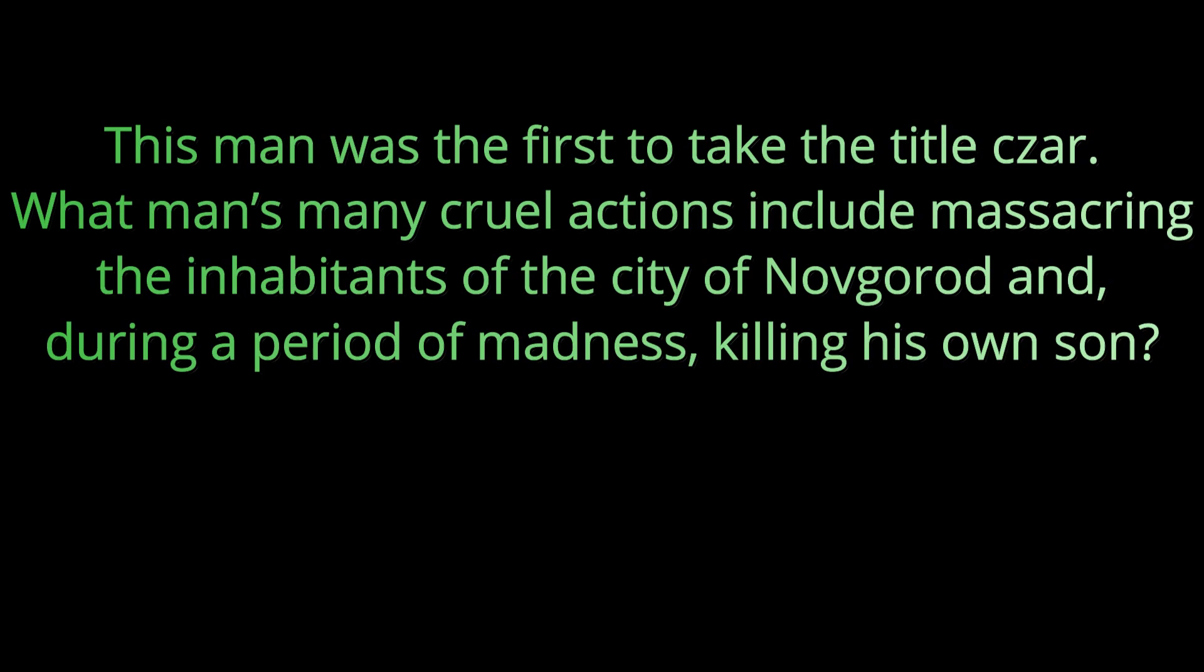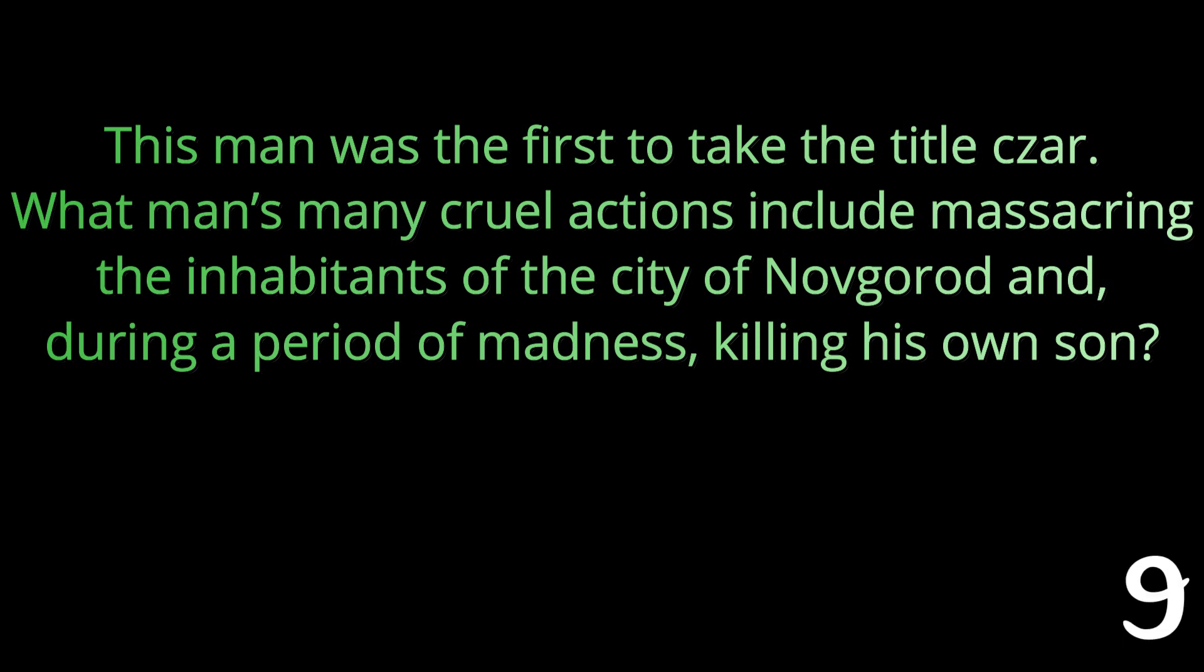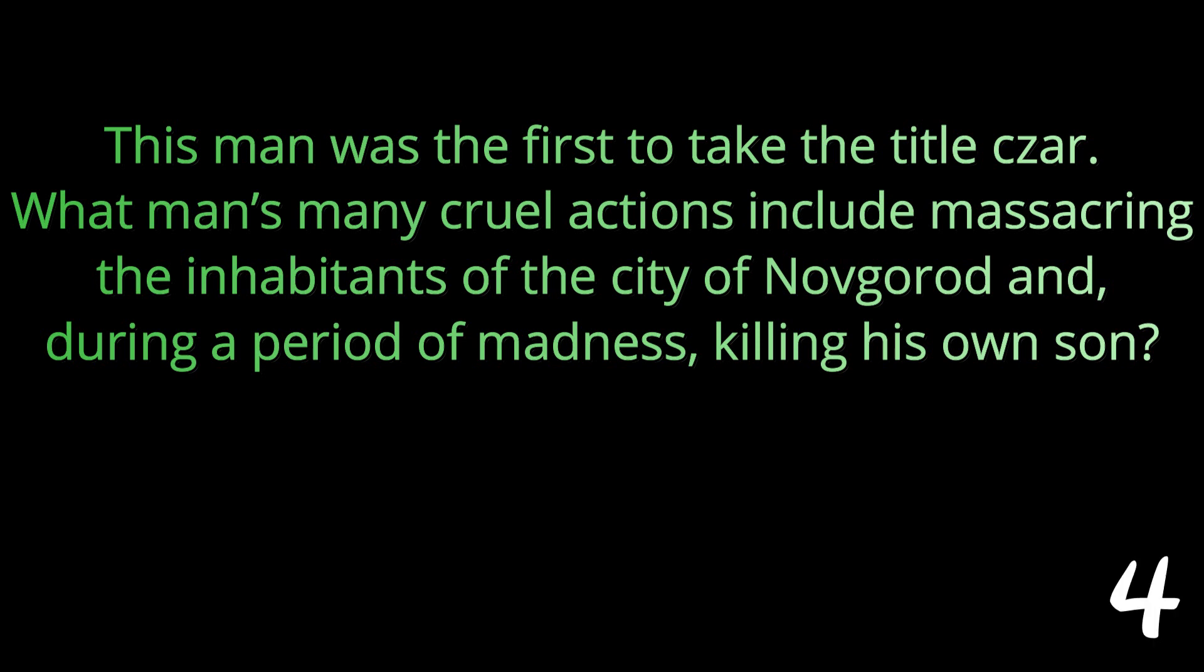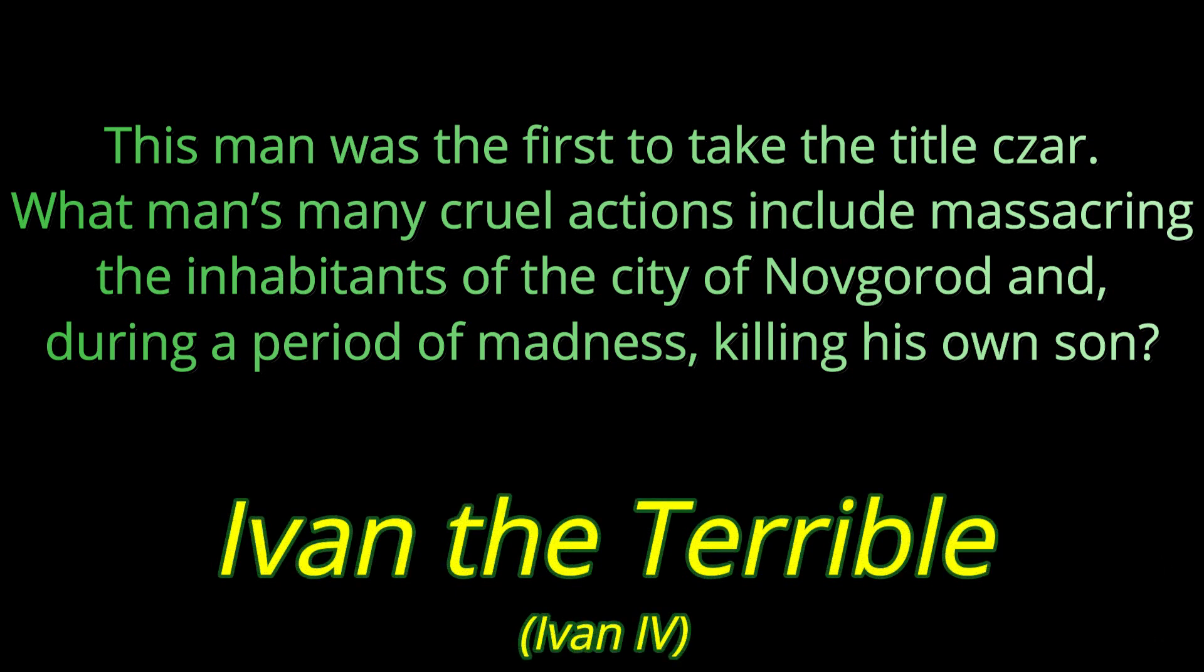Question number seven: This man was the first to take the title czar. What man's many cruel actions including massacring the inhabitants of the city of Novgorod and during a period of madness killing his own son? There's a reason he got the nickname the terrible. Ivan the terrible or Ivan the fourth.